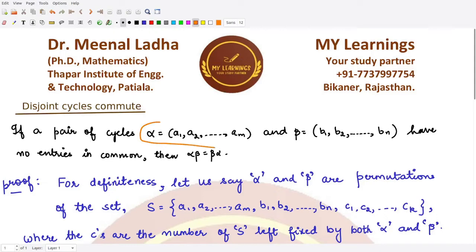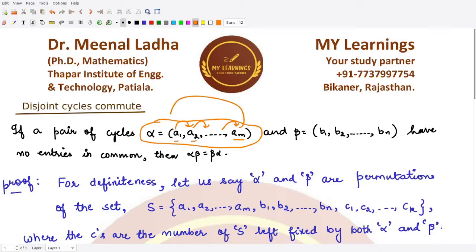The result tells us that if we have a pair of cycles: one cycle is represented by α, given by the elements a₁, a₂, up to aₘ — so a₁ maps to a₂, a₂ maps to a₃, and so on. For β we have the elements b₁, b₂, up to bₙ. We have these two as two different permutations.